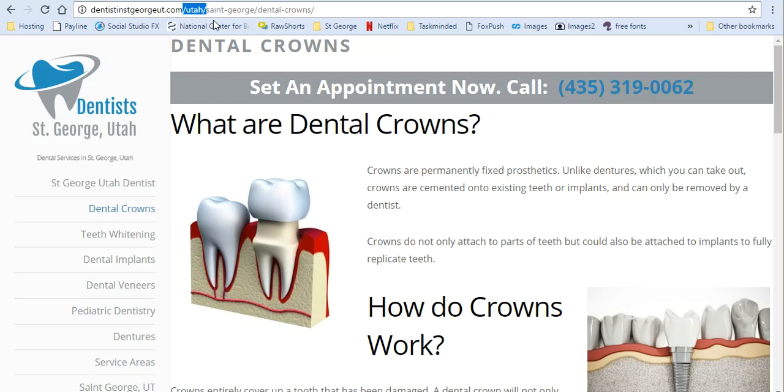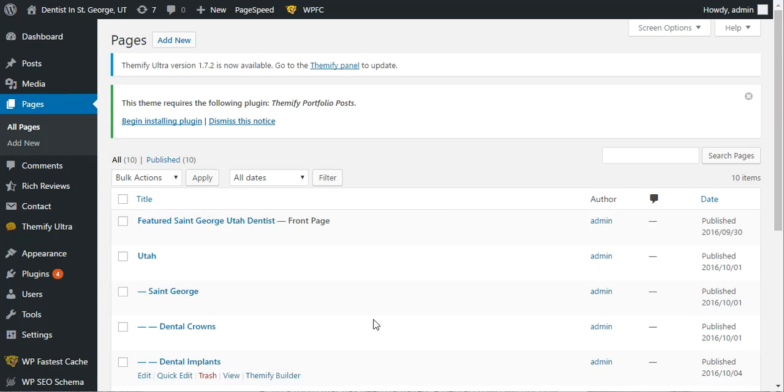Now if we had multiple locations, this would be a great way to do it as well. We could say, 'This information is under this particular location and this information is under this particular location.' Hopefully that makes sense. Now I'm going to show you how it's done.